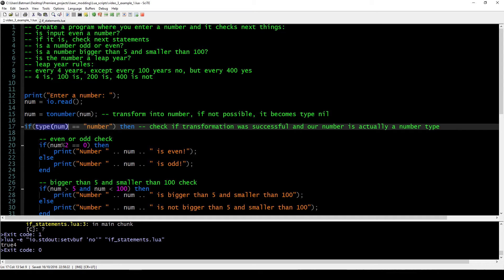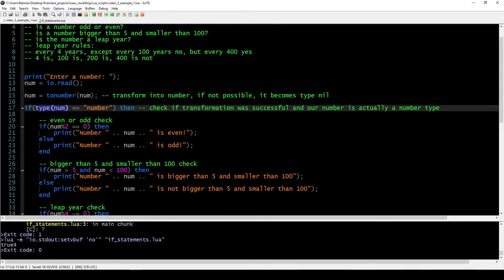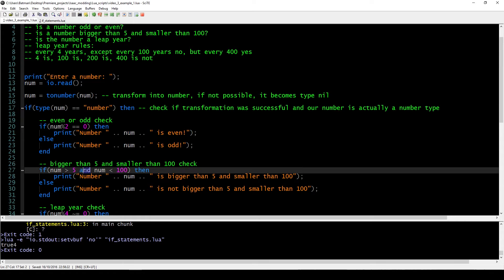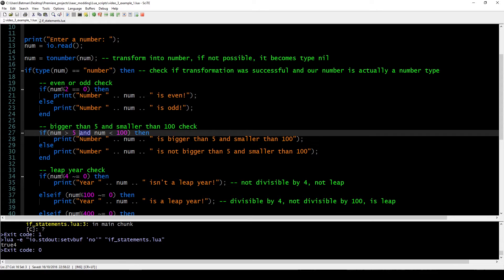Assuming we entered an actual number, the first thing we do is check if it's even or odd — the same thing we did before. We divide by 2 and check the remainder. If the remainder is 0, it's an even number. If the remainder is 1, the number is odd. The same check goes for if it's bigger than 5 and smaller than 100 — we use the AND operation to combine these two clauses, and if they both hold true, we print that it's bigger than 5 and smaller than 100.